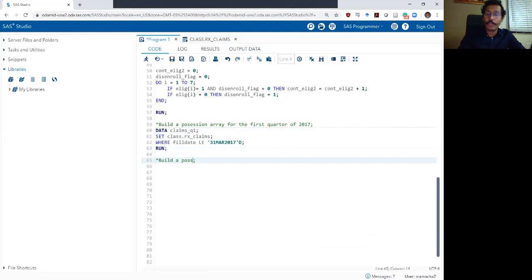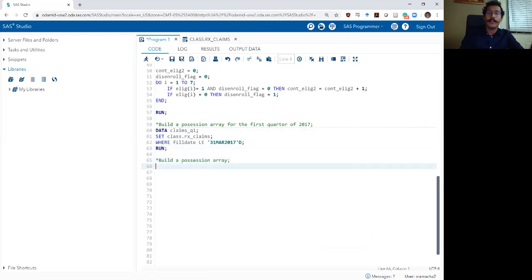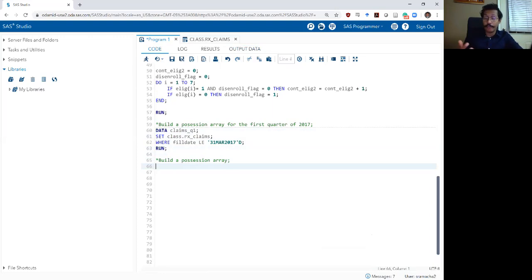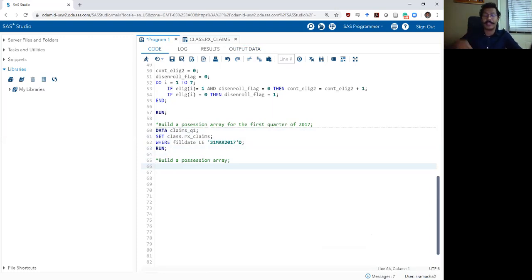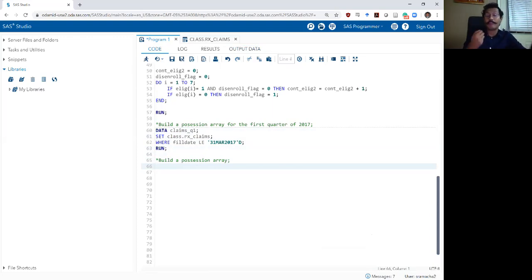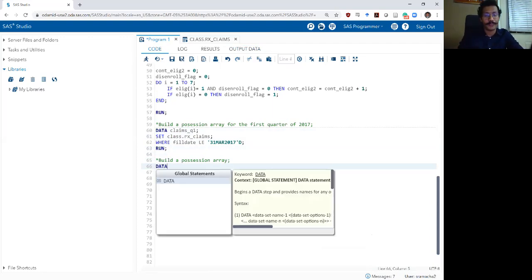What we want to do is build one variable for each of the 90 days in the first quarter. Each of those 90 days should have a different variable in my dataset. Each variable should have a one if the individual had medication that day, or a zero if the individual did not have medication that day.